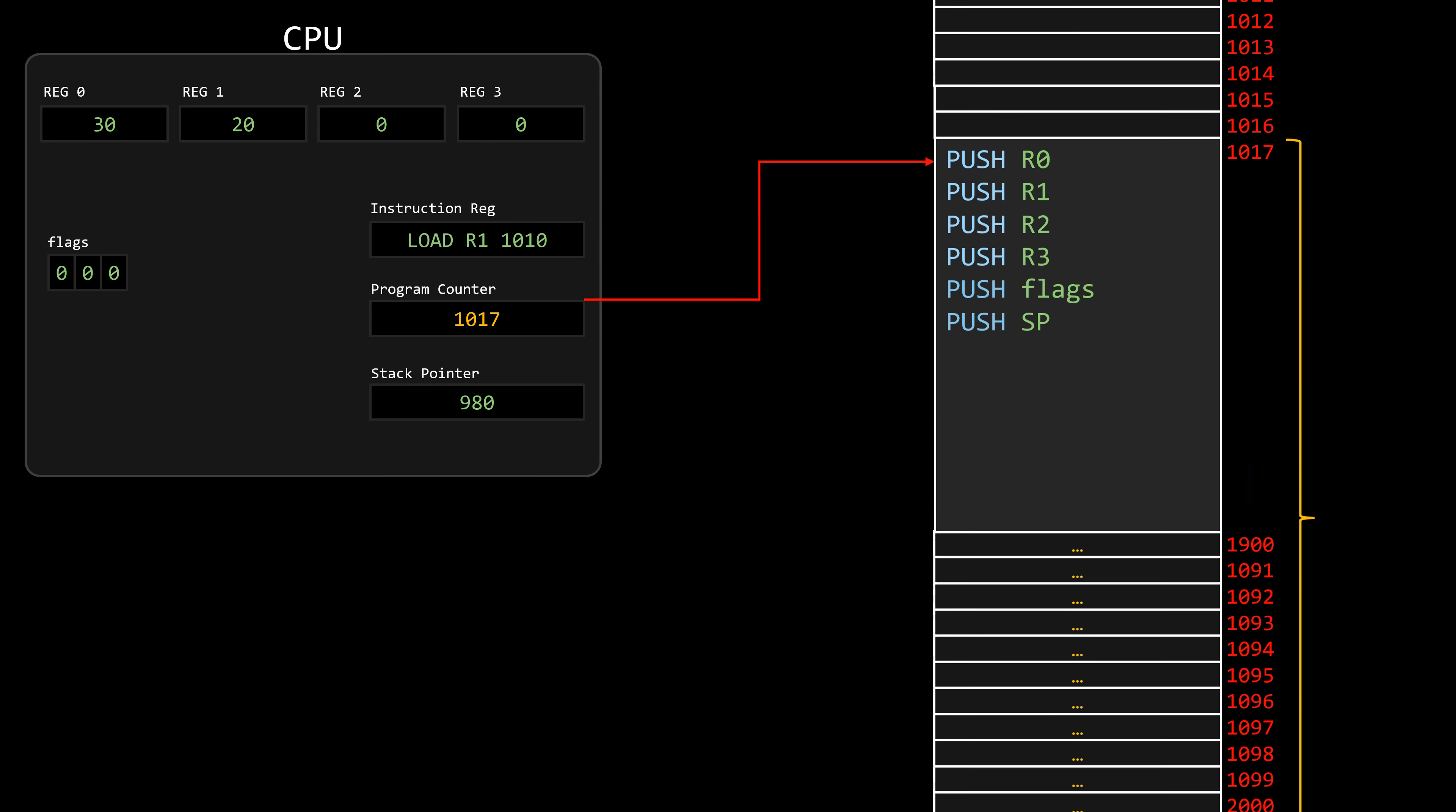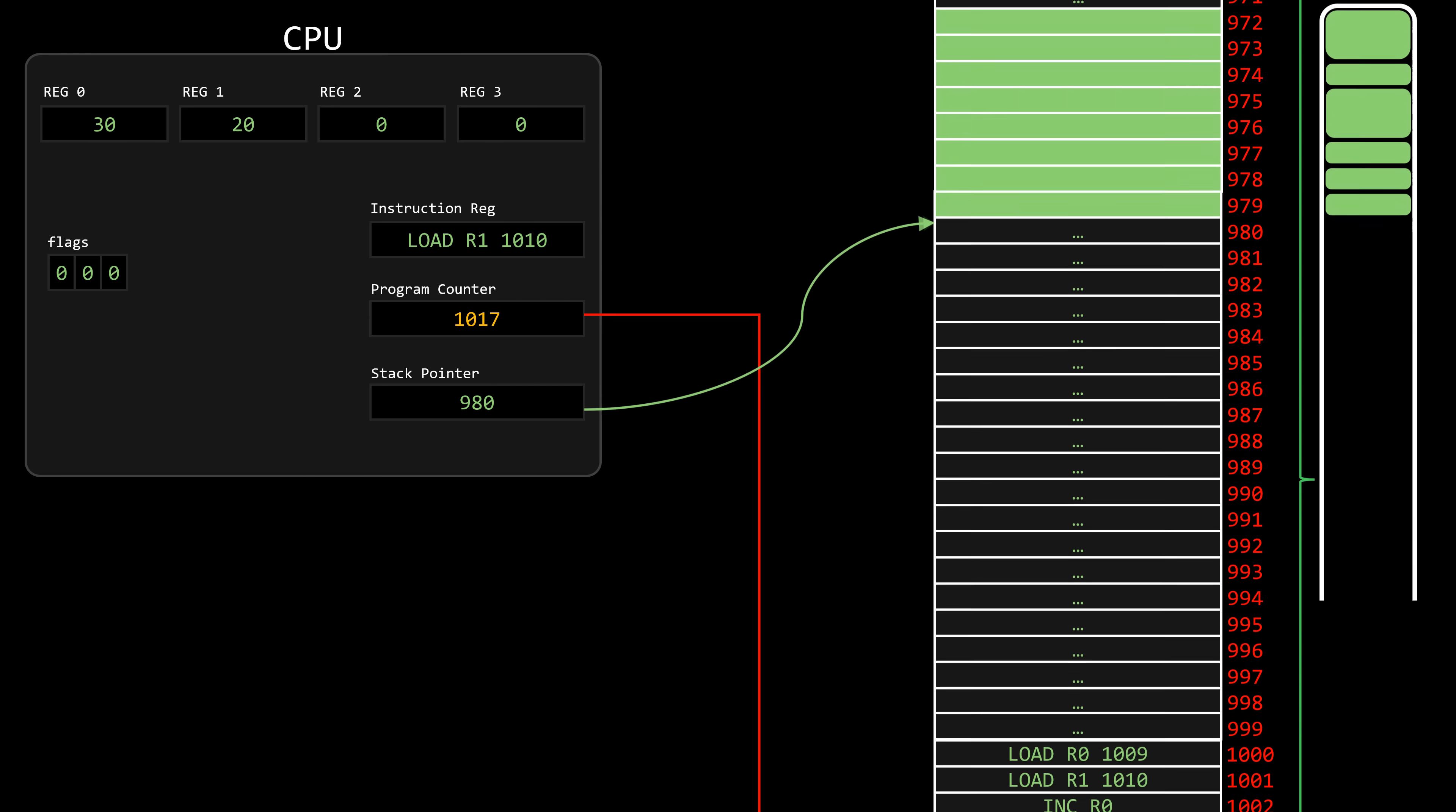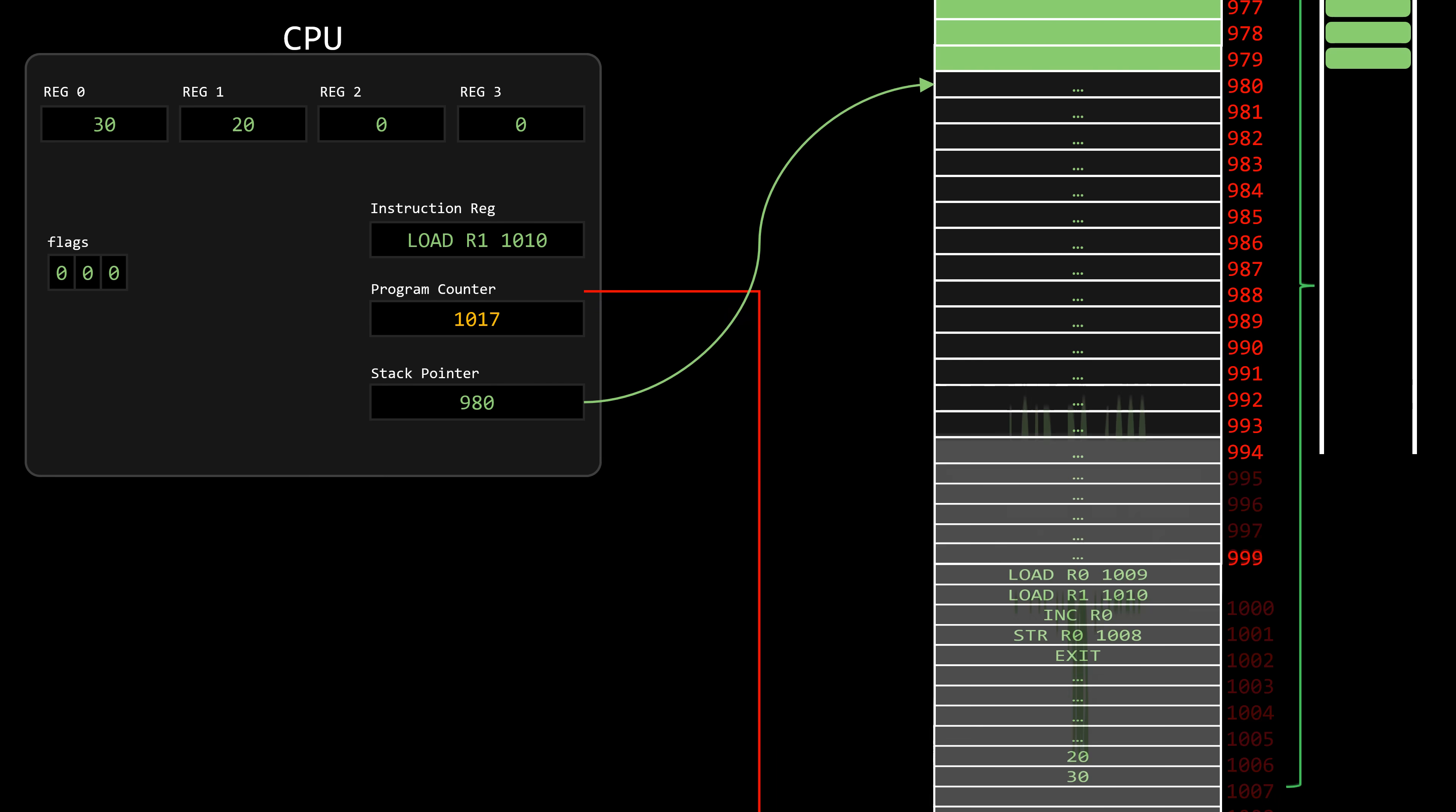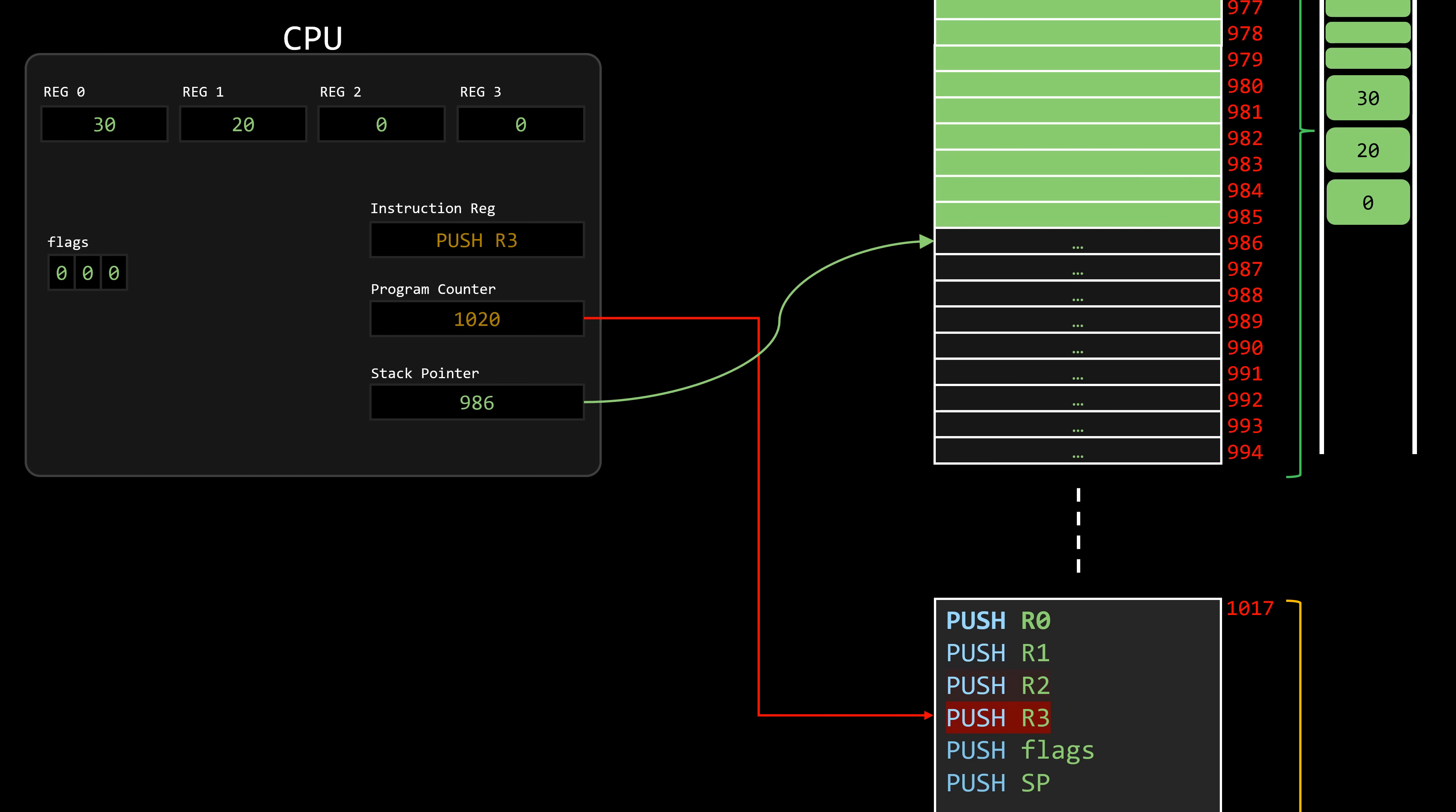But wait, the stack pointer is currently pointing to the user program's stack. That's a huge problem, because these instructions are meant to be executed by the operating system, which has its own stack. Yes, that's right. Remember, the OS is also software, so it has its own stack. Executing these instructions would modify the stack of the interrupted process.